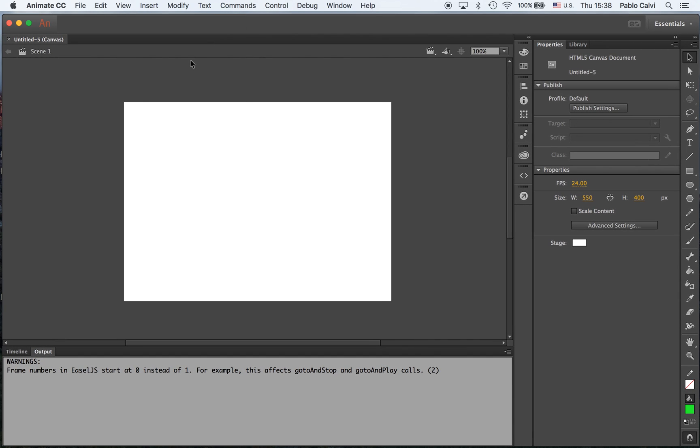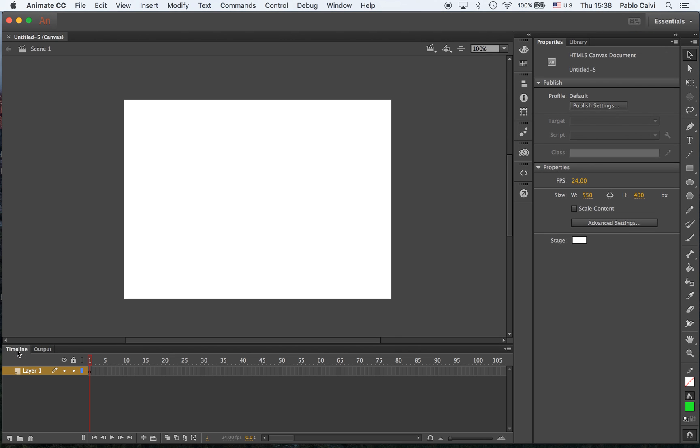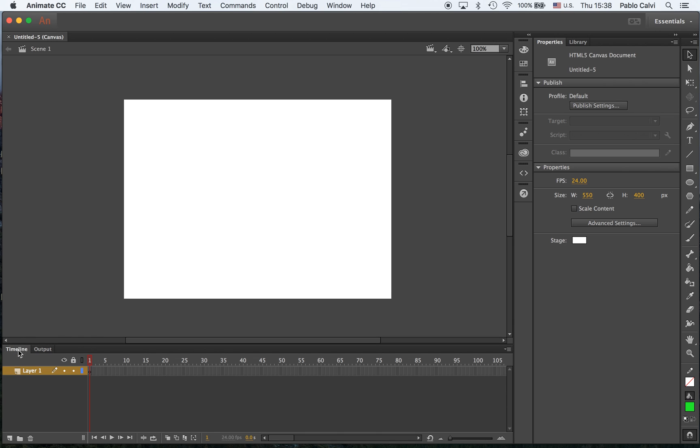You have your main scene here, your stage, you have your properties here and the library in a different tab, your toolbar, and underneath you have the timeline and the output. These are basically the same places that you found in your Flash.